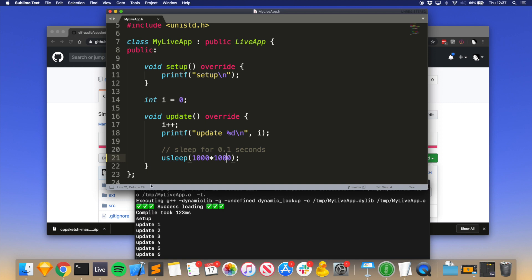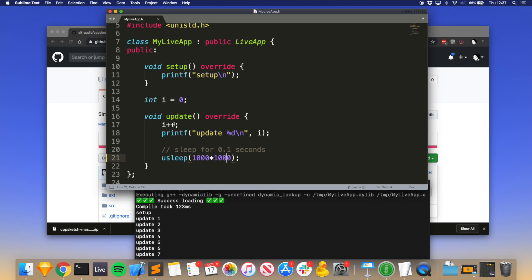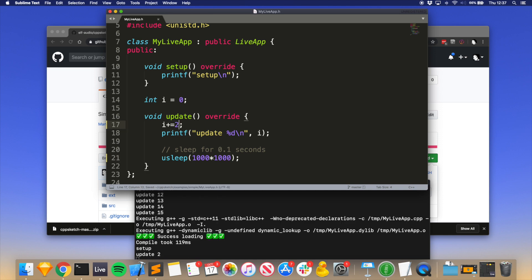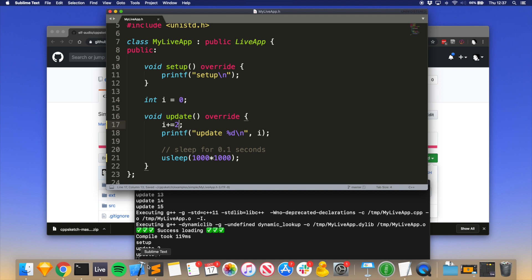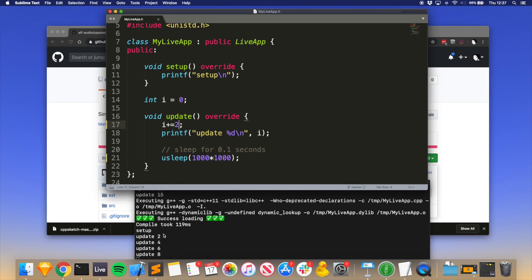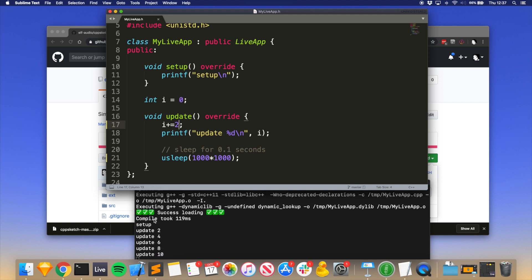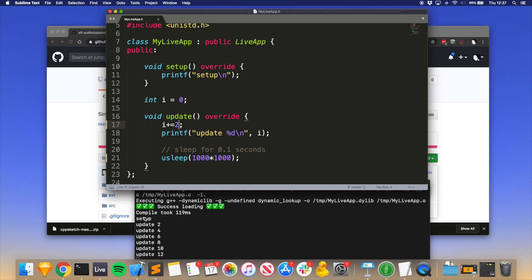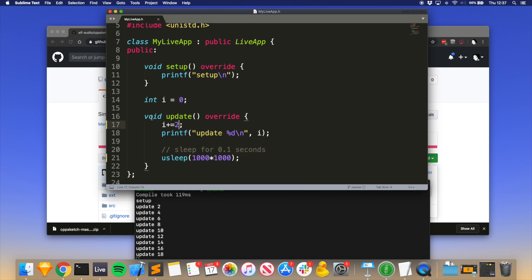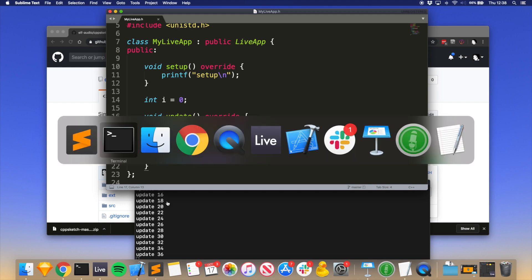increment this number by two rather than one. You can see that. Note that every time you save it, it does start the thing again, and that's because it's just recompiling the file and reloading it. It's not maintaining any state. So that's basically how you do it.